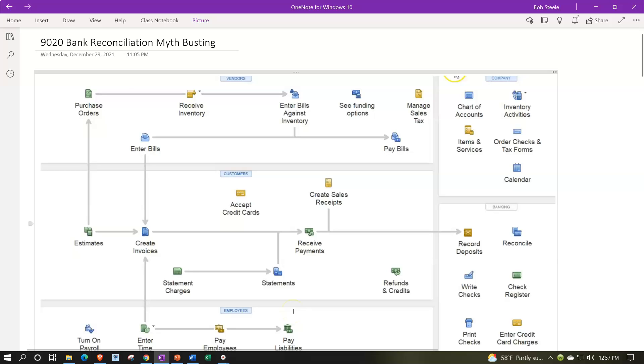I've heard some people say that the bank reconciliation is no longer a thing anymore because you might have bank feeds at this point in time, making the bank reconciliation obsolete. That's not necessarily the case. The bank reconciliation process could be changed a bit from the bank feeds, but you still need the bank reconciliation process.